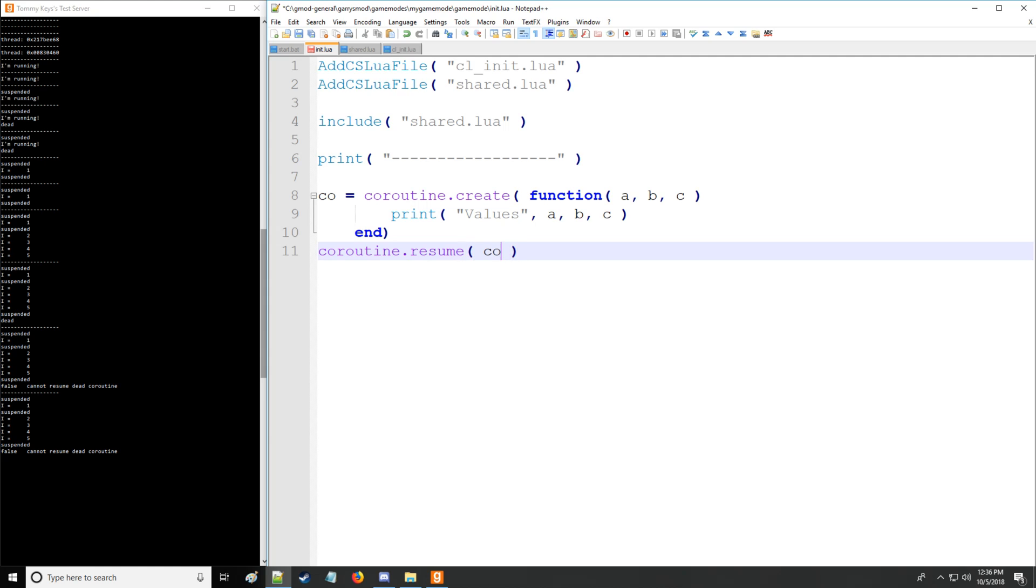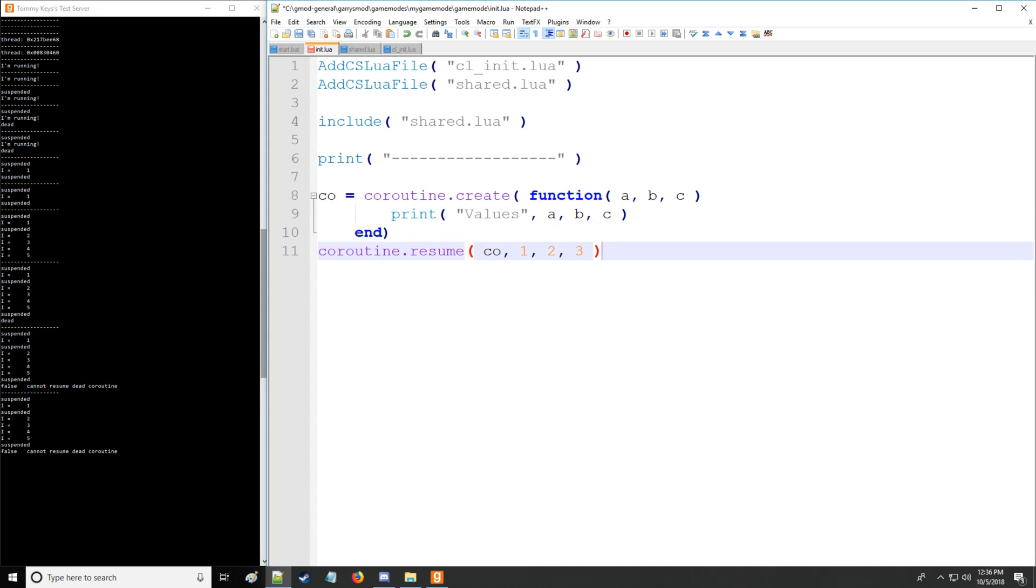And we're going to specify which coroutine. And then the arguments for the function right here. So we're going to have a, b, and c, of course. And that's going to print out values one, two, and three. All right.